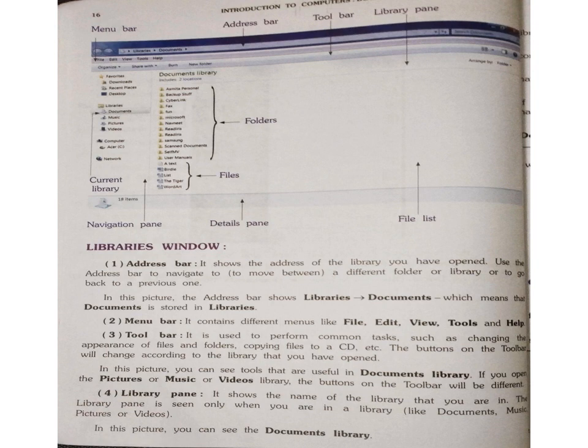The second element is the Menu Bar. It contains different menus like File, Edit, View, Tools, and Help. In the menu bar, you can easily see these options: File, Edit, View, Tools, and Help.